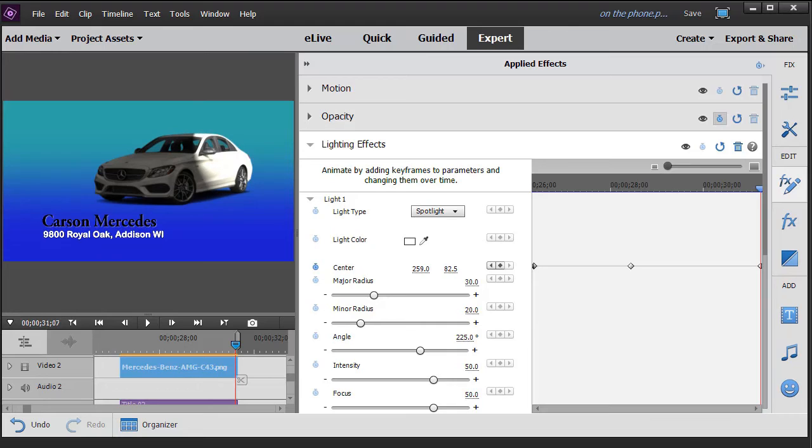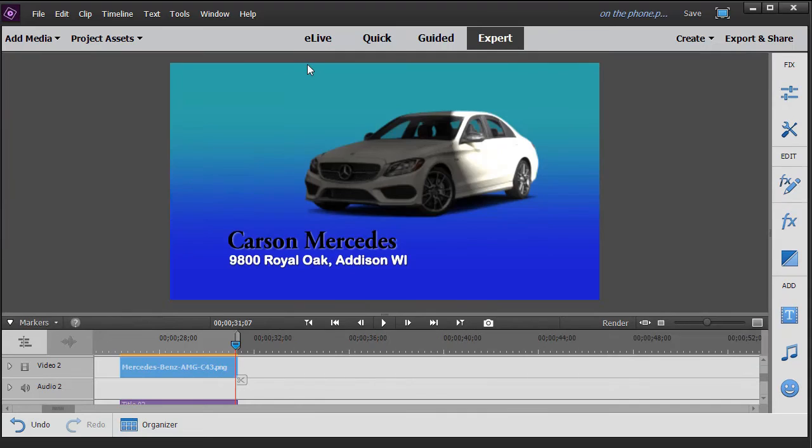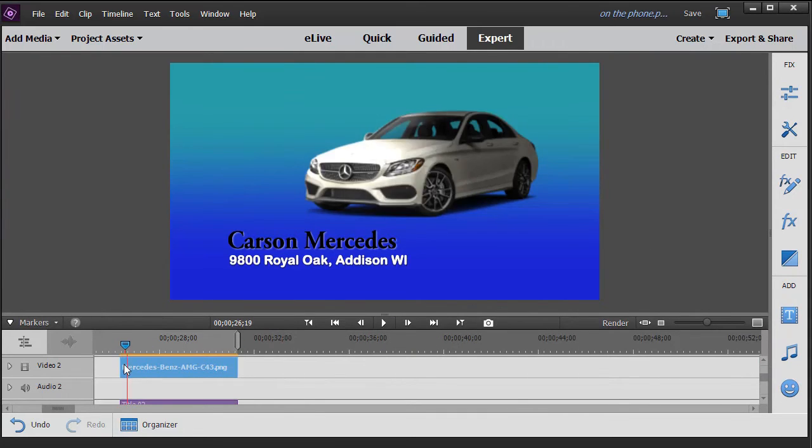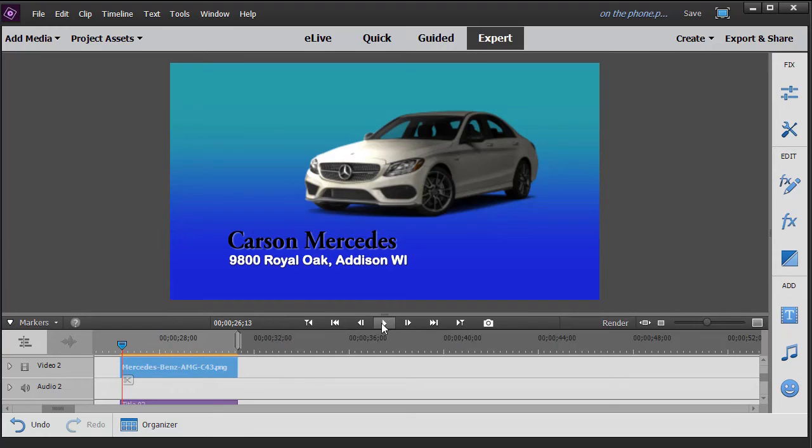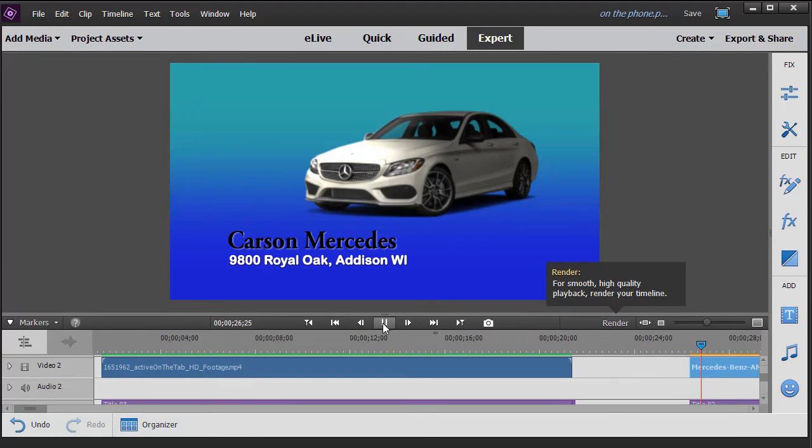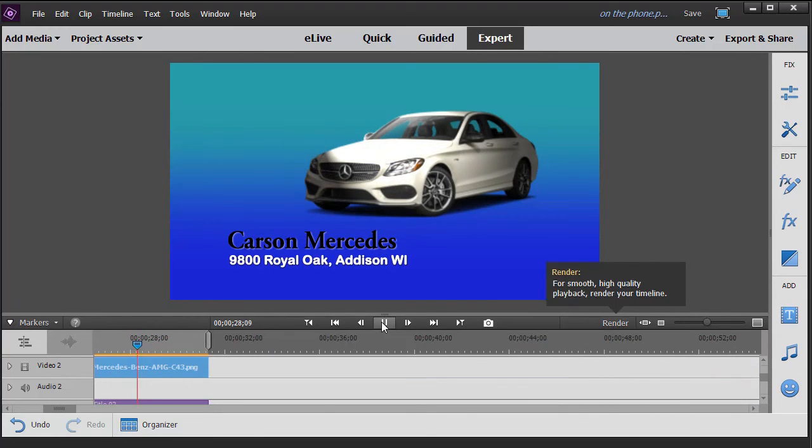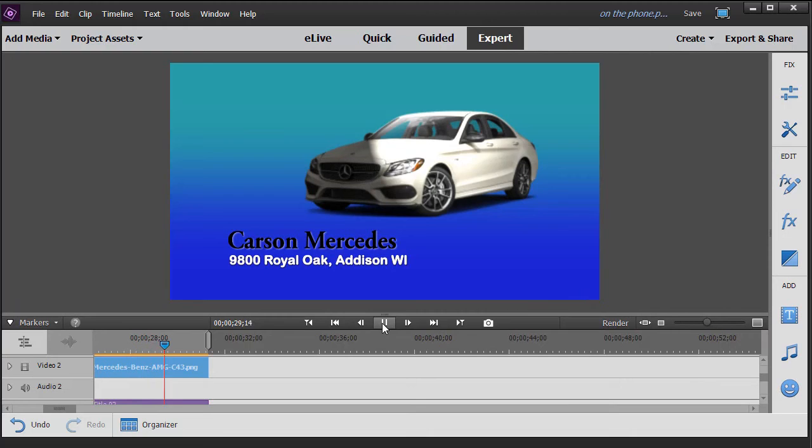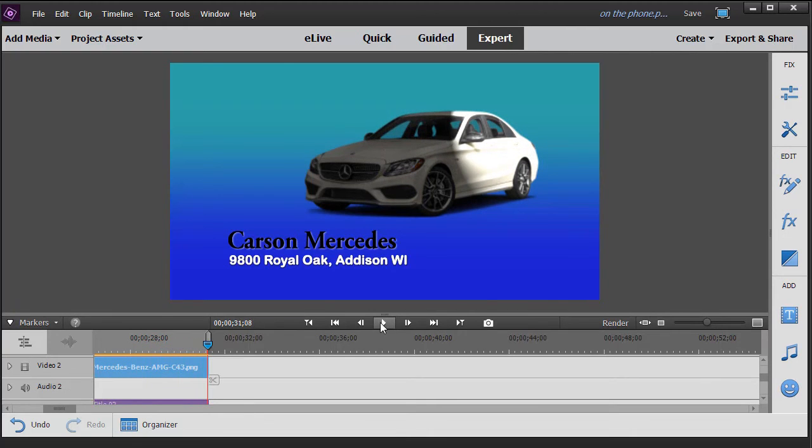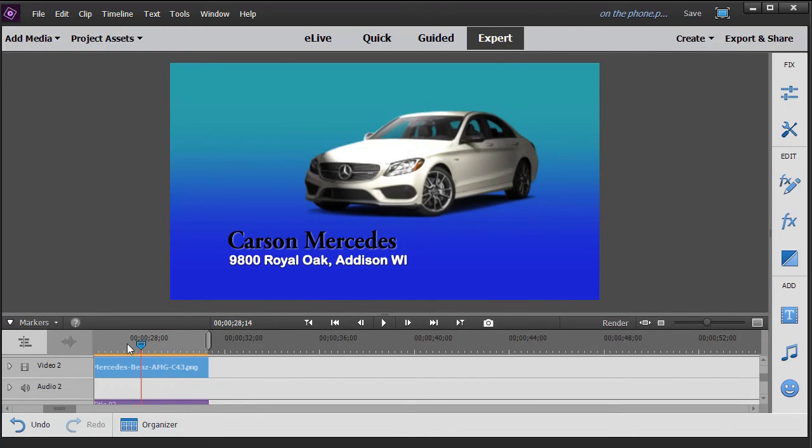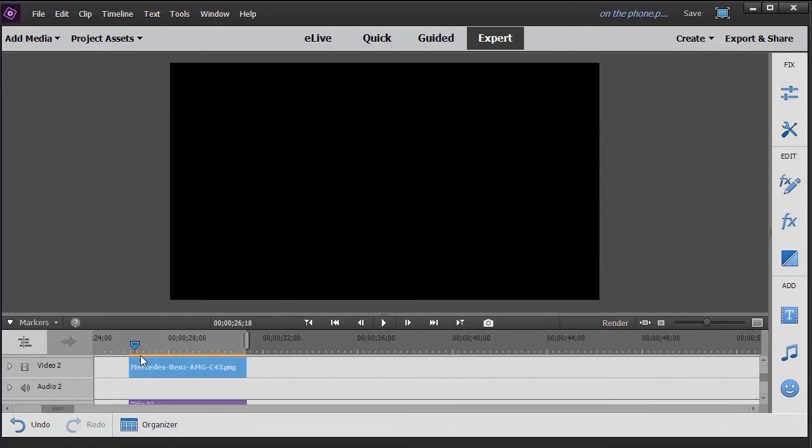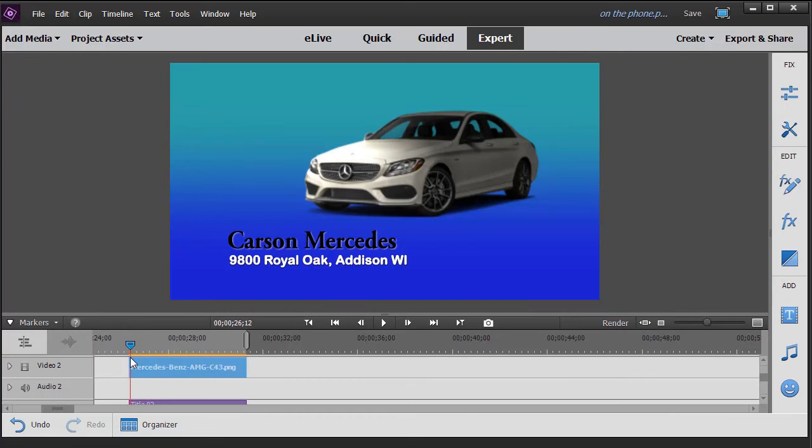Okay, and now we have that. So we're going to go ahead and close that out. And let's go back and play this very briefly. And if we look at it, we have the light moving across the car. Now it's a little jagged because I didn't do it exactly the way I wanted, but it gives you an illustration of how to do it.